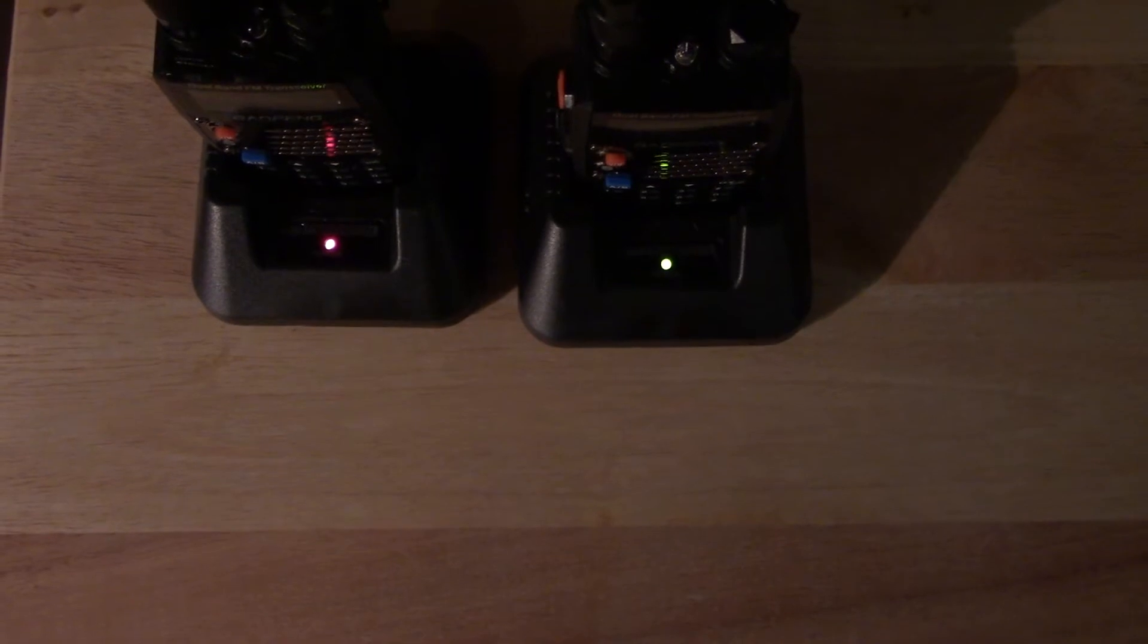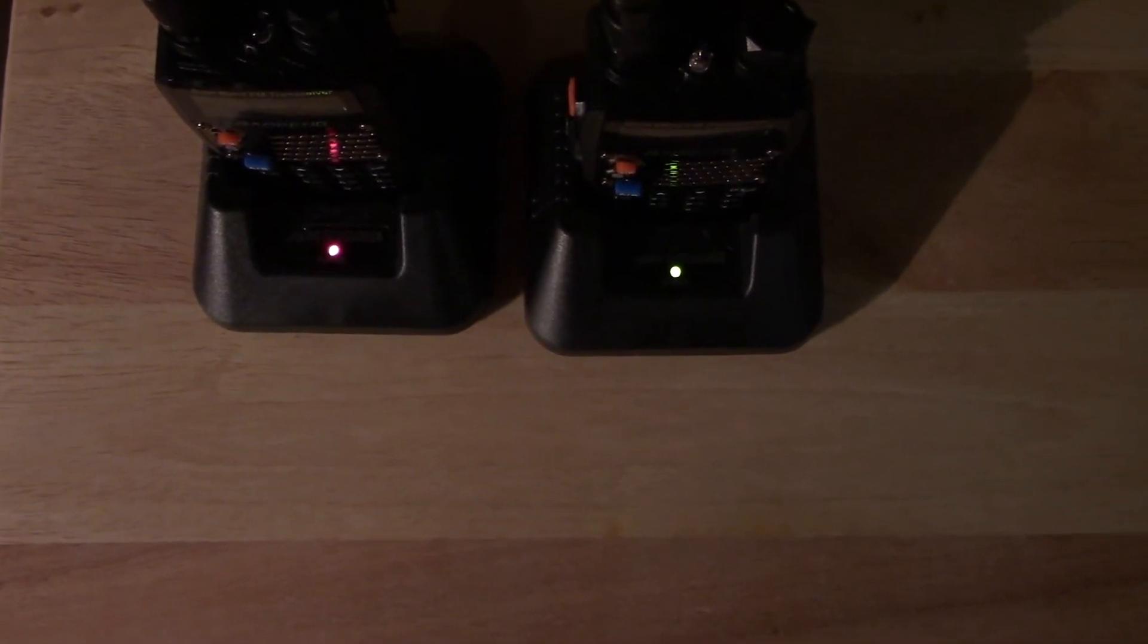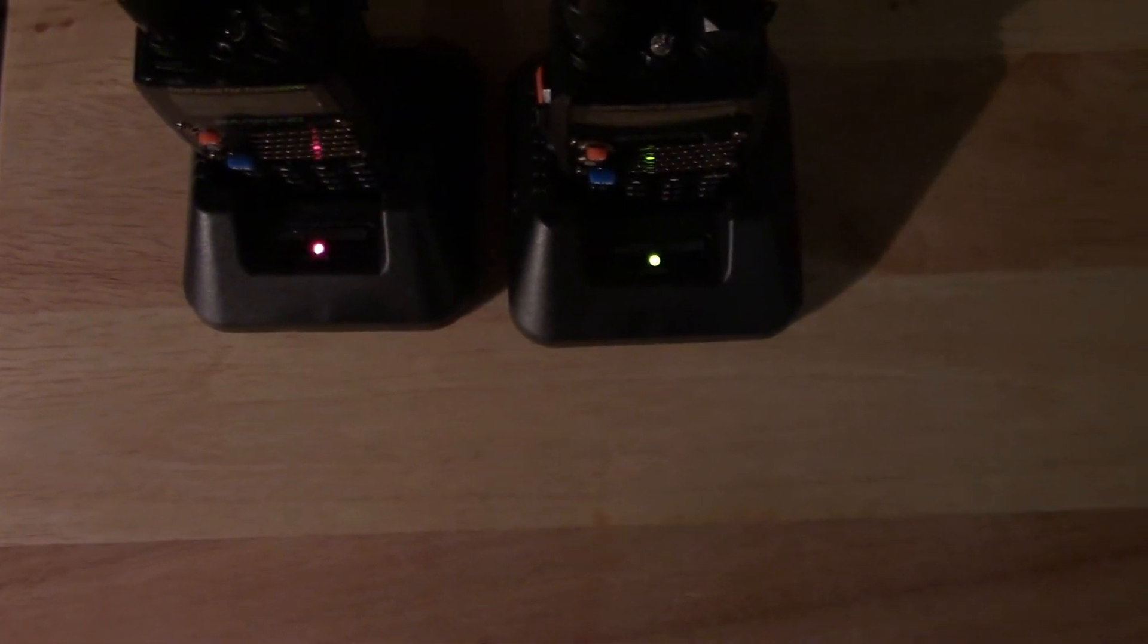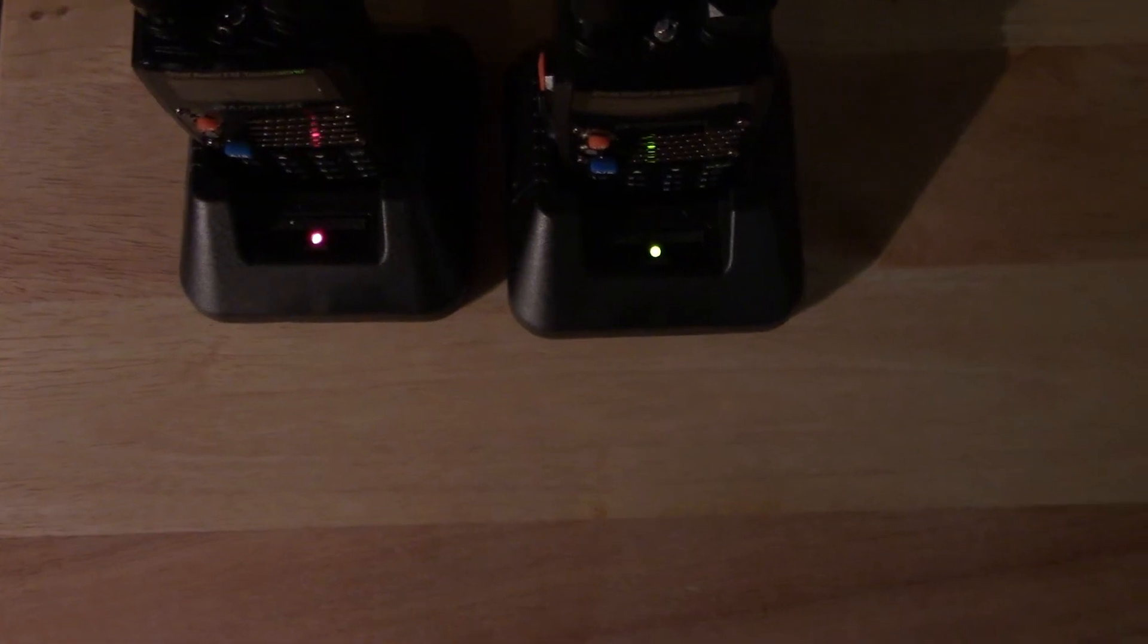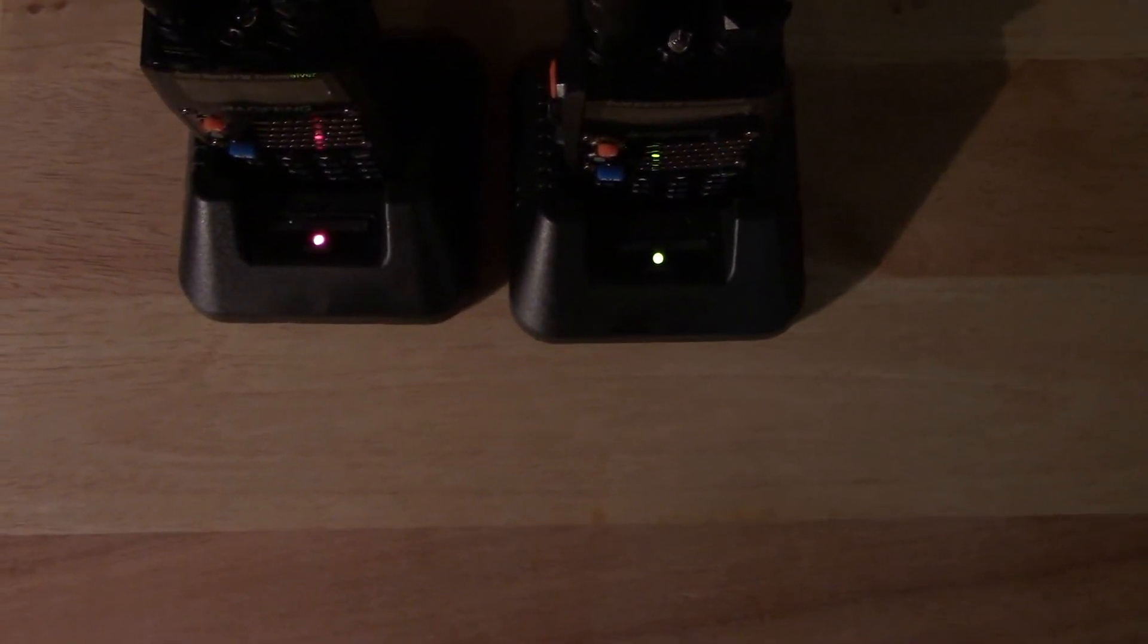Let's see if we can hang out here for a few minutes until that actually starts to flash. I just pulled these off the charger, so it shouldn't take too long. While we're waiting, you can see that one is green.